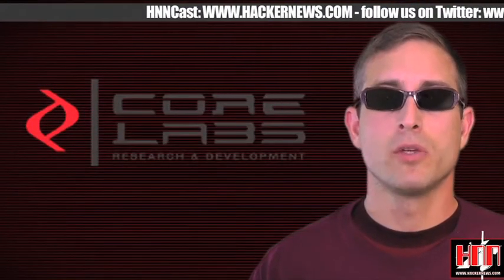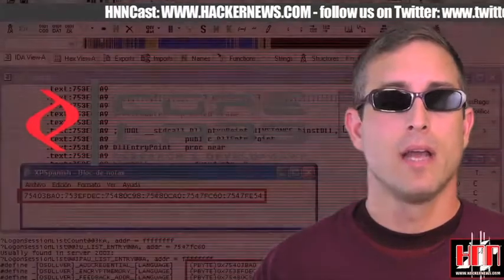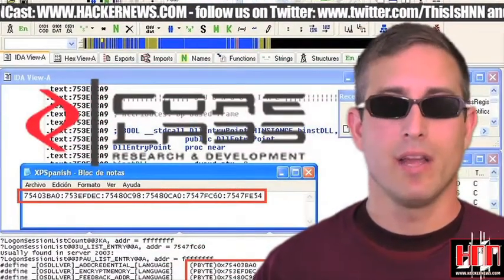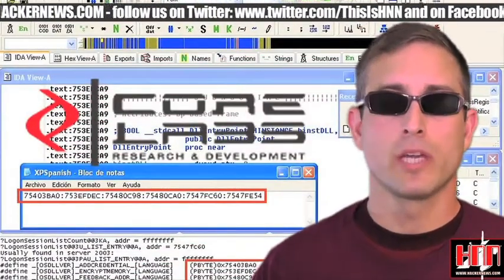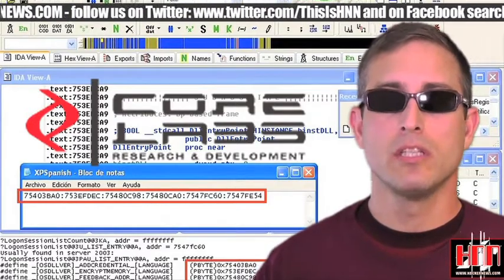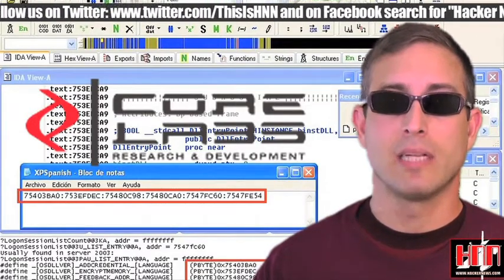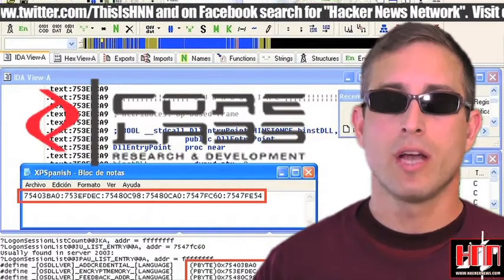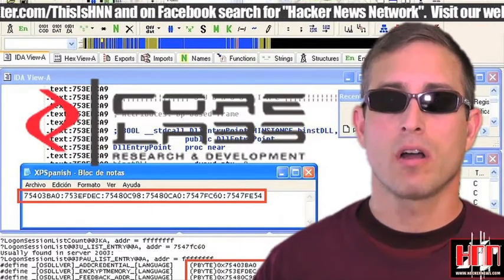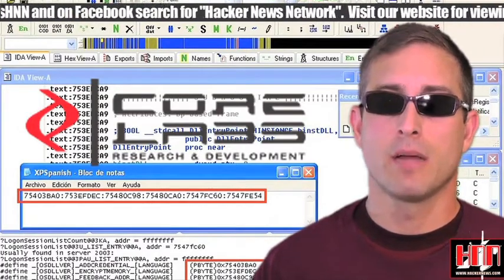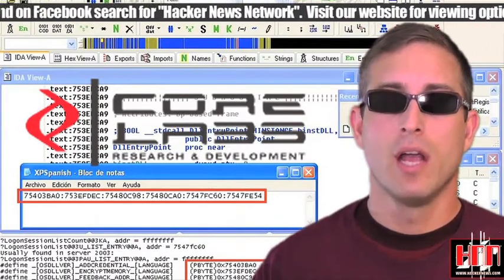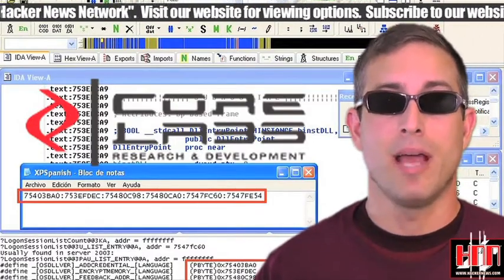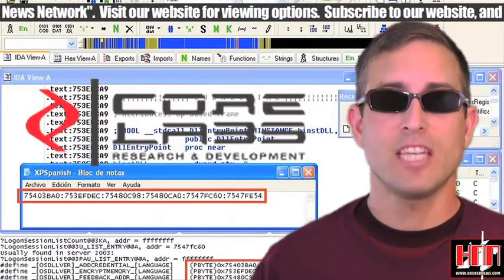Core Labs, the folks who bring you IMPACT, have released a Pass the Hash Toolkit. Gotta love that name. The Pass the Hash Toolkit contains utilities to manipulate the Windows login sessions maintained by the local security authority. These tools allow you to list current logon sessions with their corresponding NTLM credentials, and also change at runtime the current username, domain name, and NTLM hashes. Fiesta!